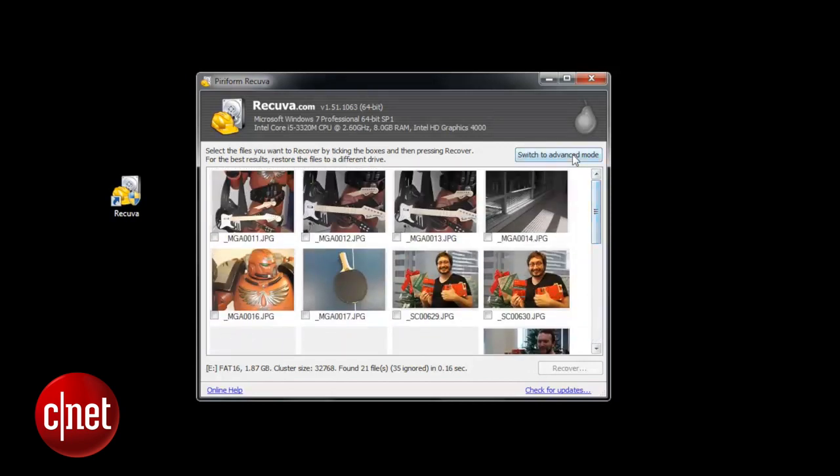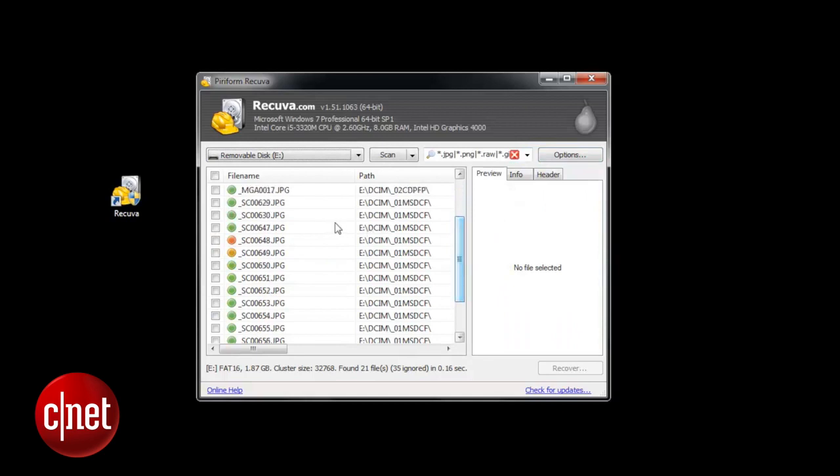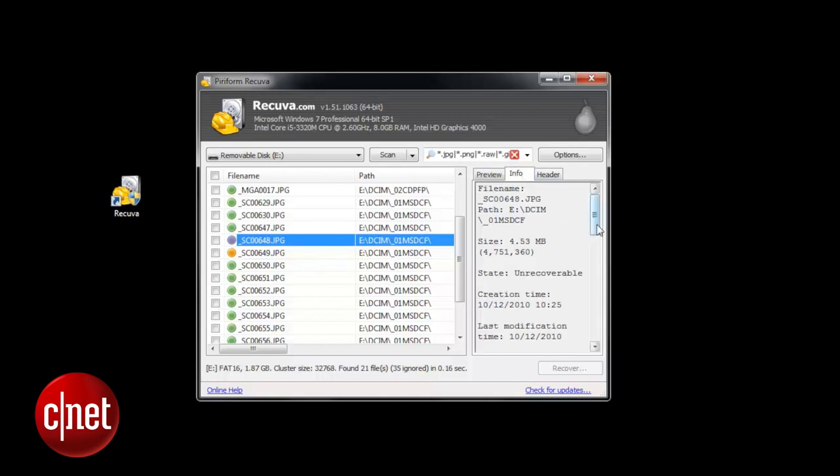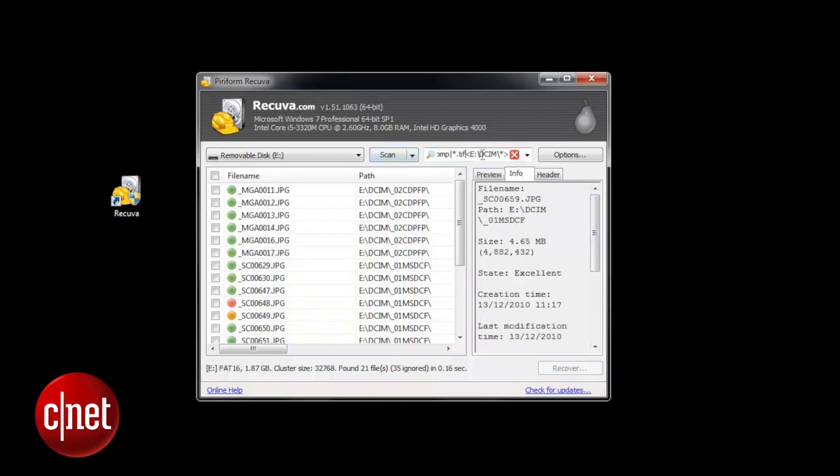But there are some more advanced options if you want to find things like raw files. If you want to do this and they're not selected by default in this search box, all you'll need to do is just add the file extension to the end.